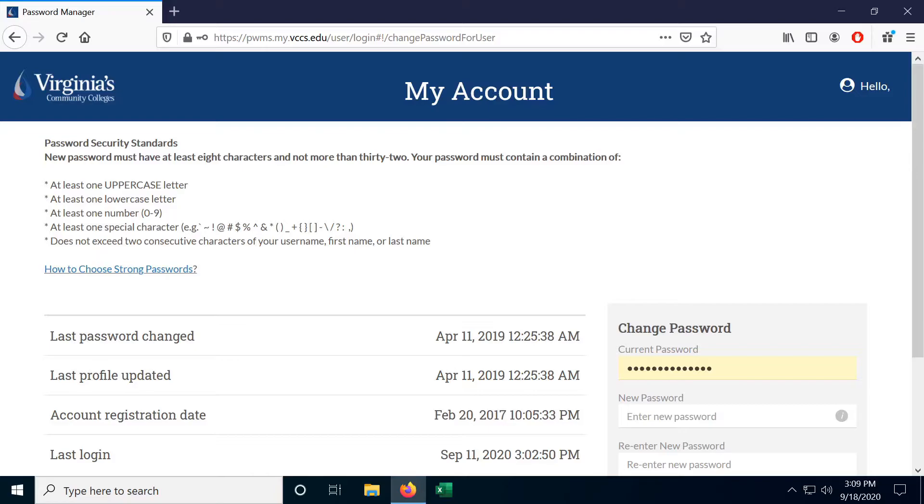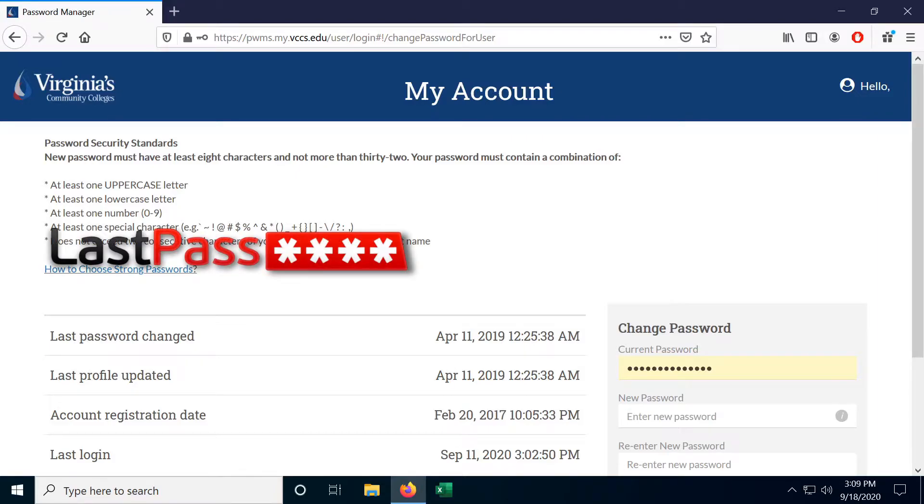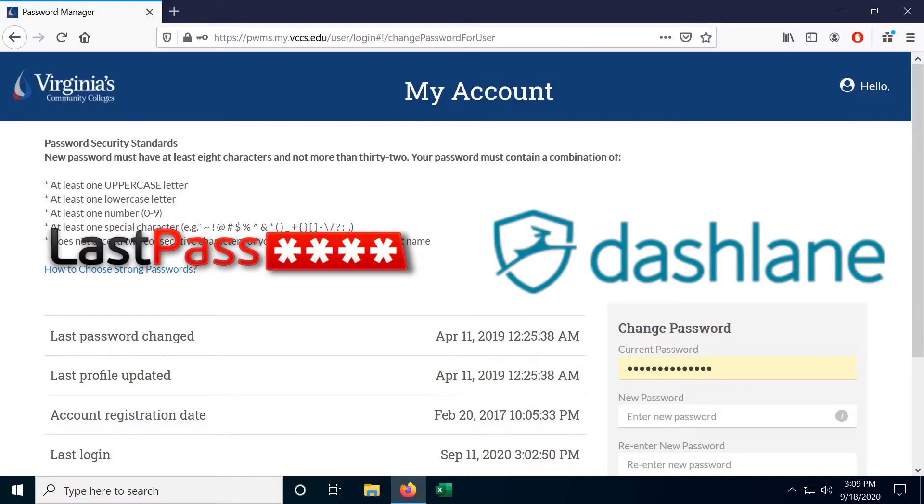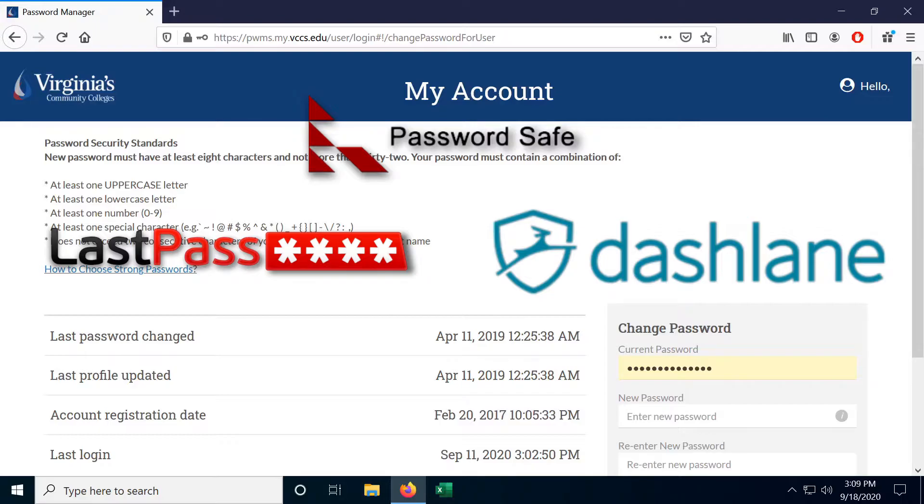So what do you do? Well first, don't use the same password or variation of the same password across different websites, and doing that is actually a lot easier than it sounds. There are plenty of free password managers out there like LastPass, Dashlane and PasswordSafe. These programs will randomly generate a password based on your requirements.